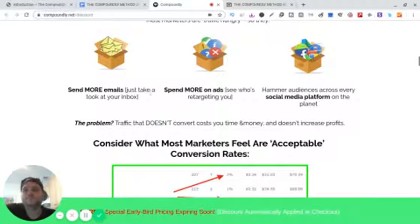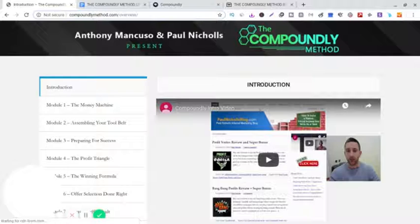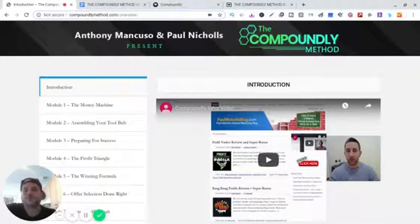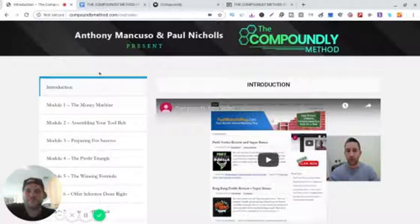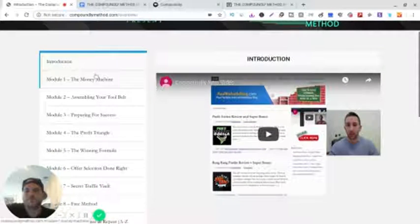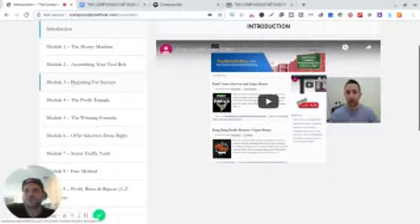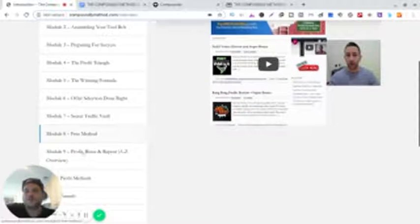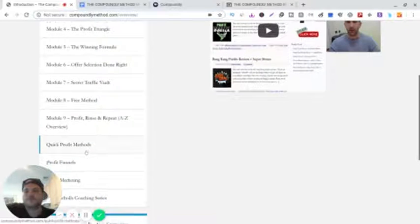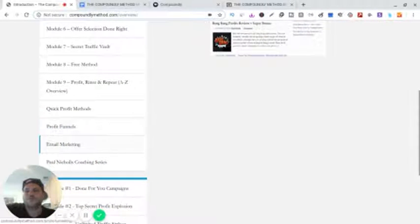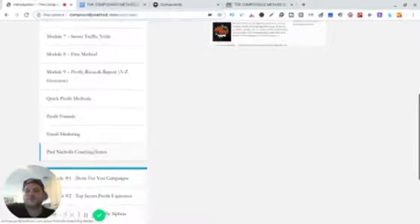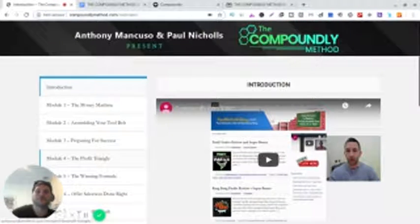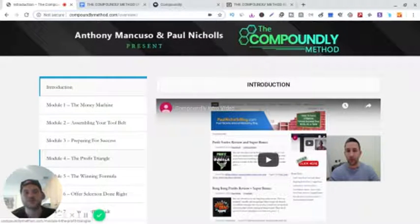Let's go to the training with the members area. Okay, so we are in the members area and you can see we got one, two, three, four, five, six, seven, eight, nine, ten, eleven, twelve, thirteen different modules.